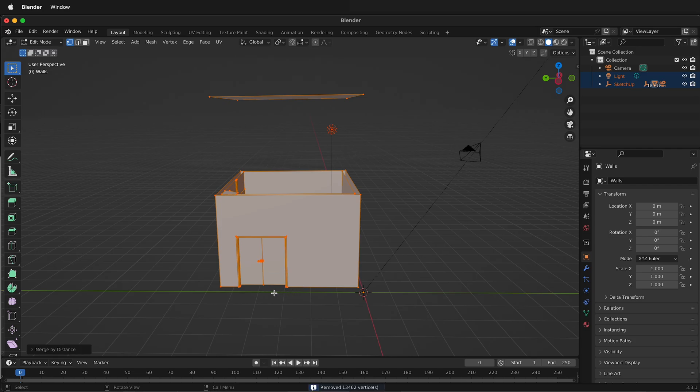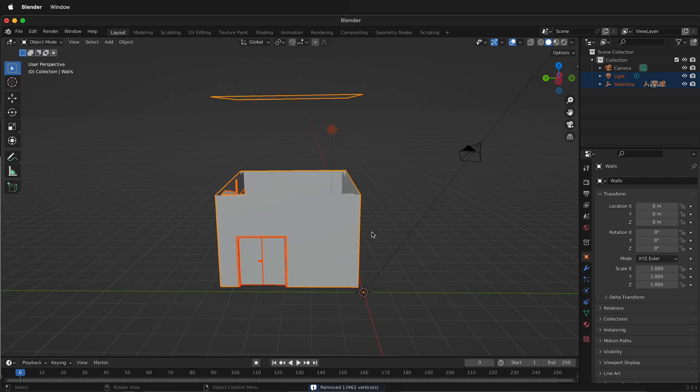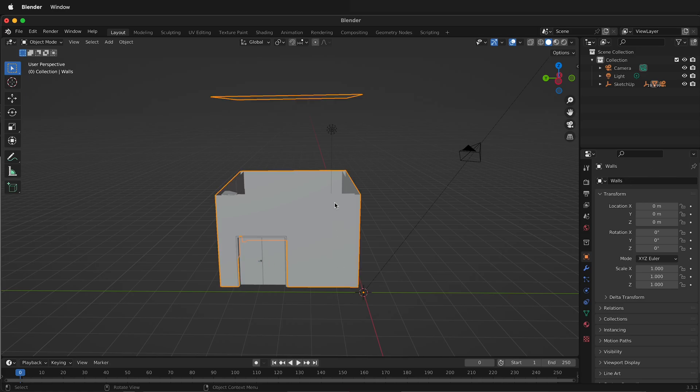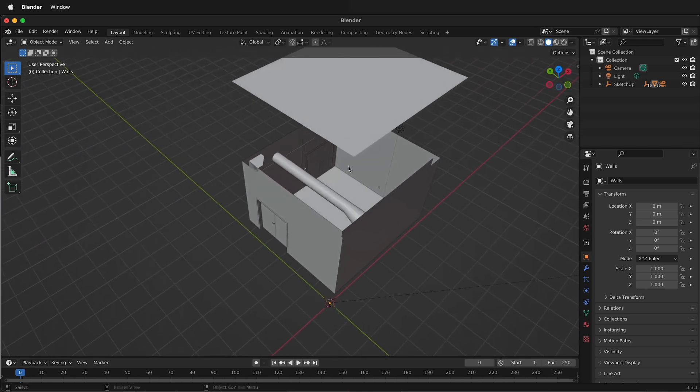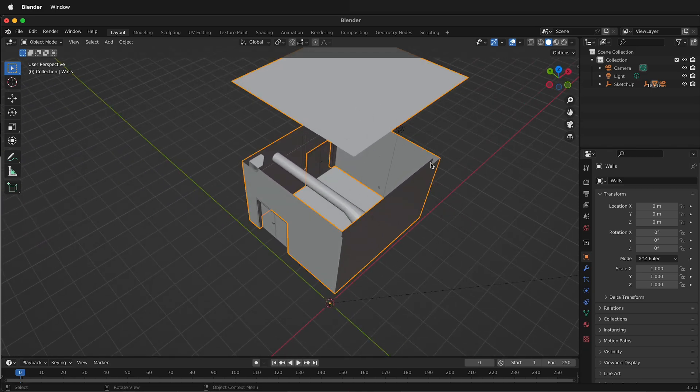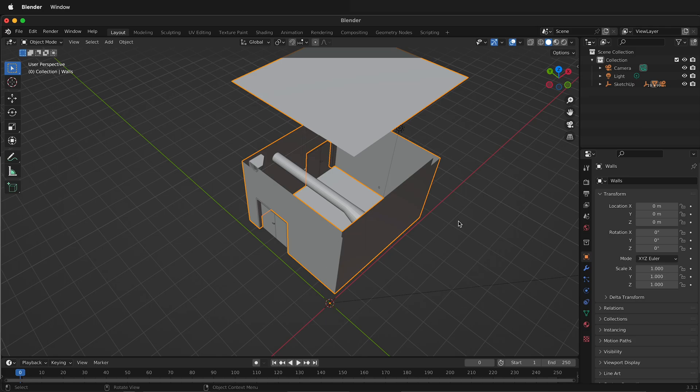And so now it's merged all those vertices together. We can tab back and we can still see that we have all these individual objects and we've removed about 13,000 vertices and we still have our roof that's in a different spot and we can edit everything as needed.